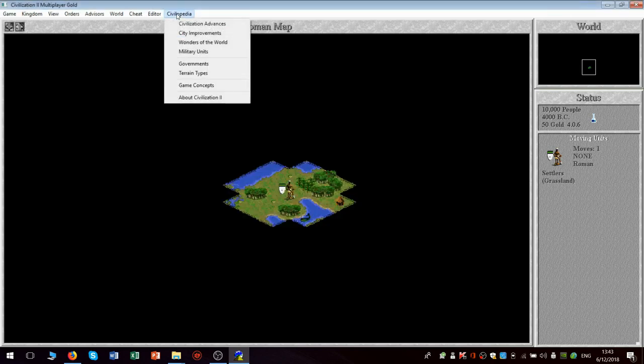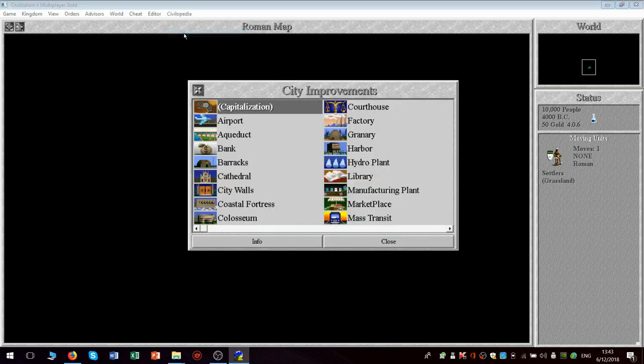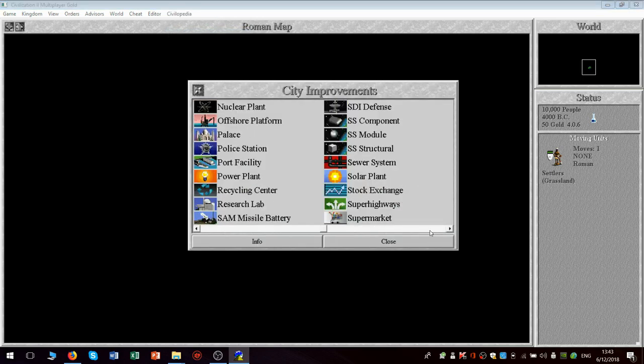Why does it keep showing? This is one thing I don't like about the Civilopedia, is that if you say close, it closes the whole thing instead of just the entry that you're looking up.